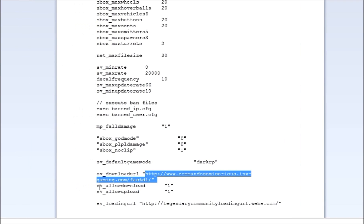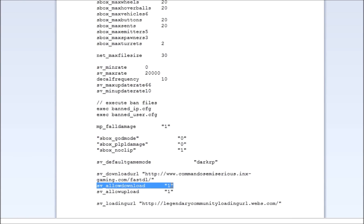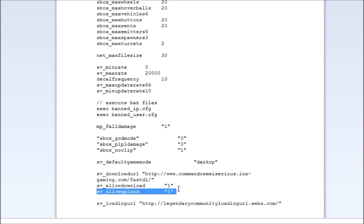SV allow download, and then you want to put that to 1. 0 would not let them download it. 1 will let them download it, because 1 is yes, 0 is no. Think of it like that. And SV allow upload, you want that to 1 as well.